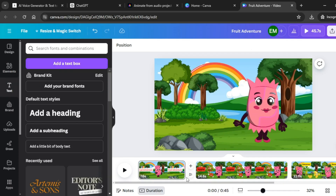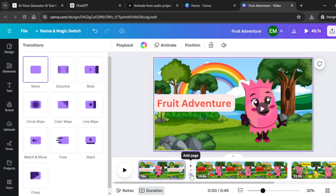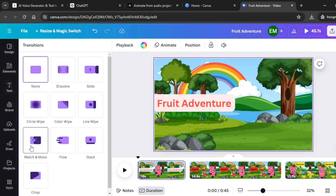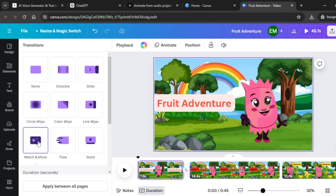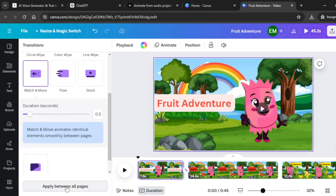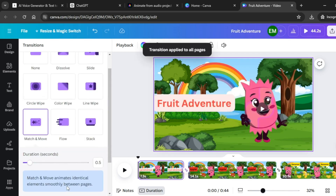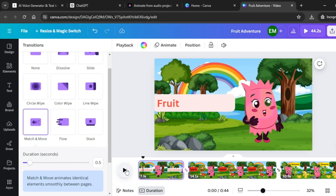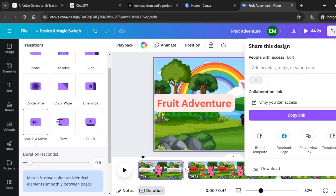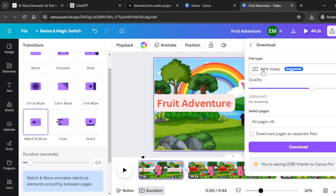Once you're done, hover in between the different scenes and add a transition. Click on add transition and click on match and move. Apply between all the pages so that the transition applies to all the scenes in our video. Once you're done, come over to share, click on share, and download it as an MP4 video. Click on download.